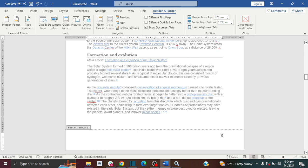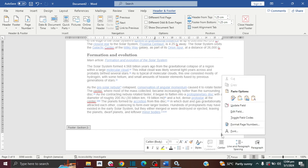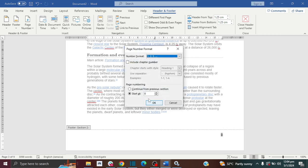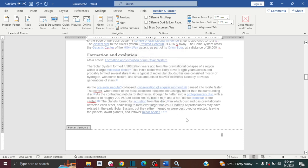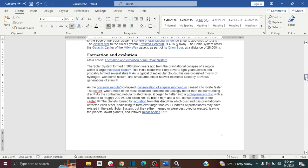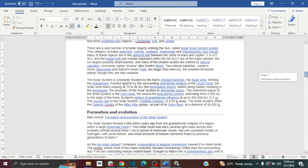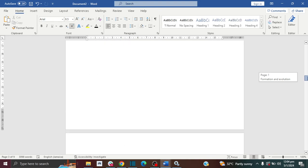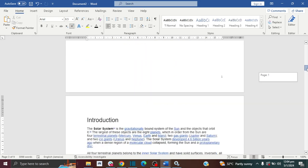Now we can change this number to start from page one. To do that, right-click and then click Format Page Numbers, then click Start At and set it to page one, then click OK. As you can see, my introduction page now starts at page one, and then you have two, three, and so forth.